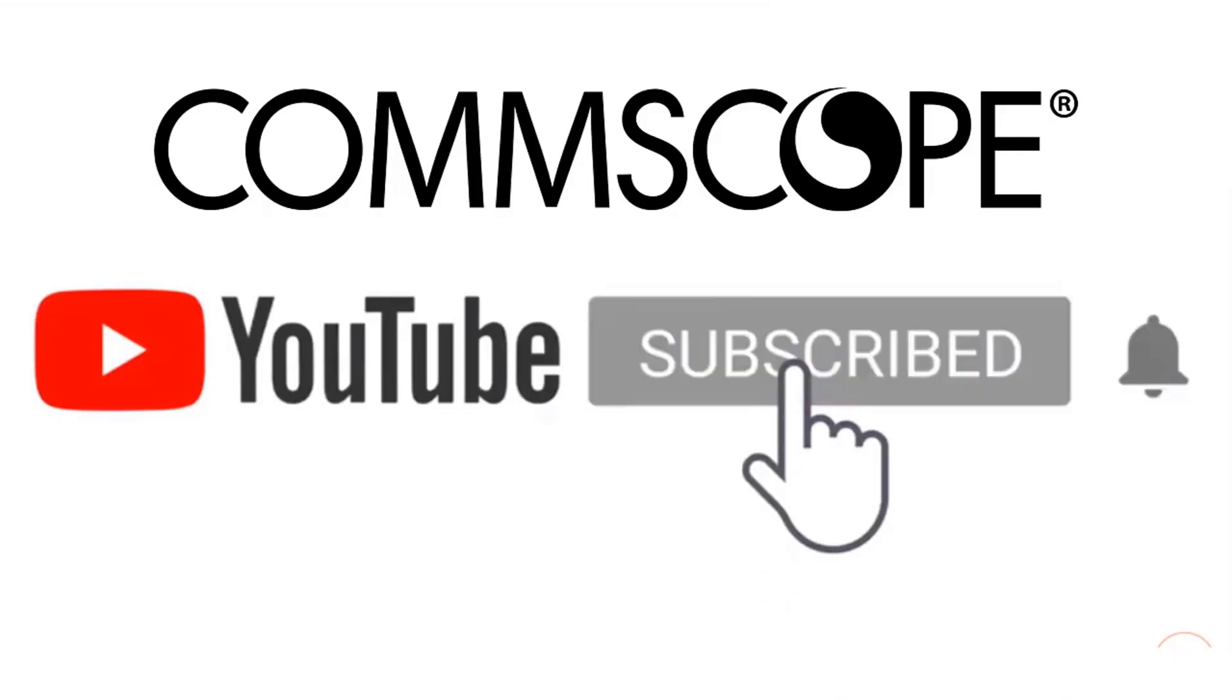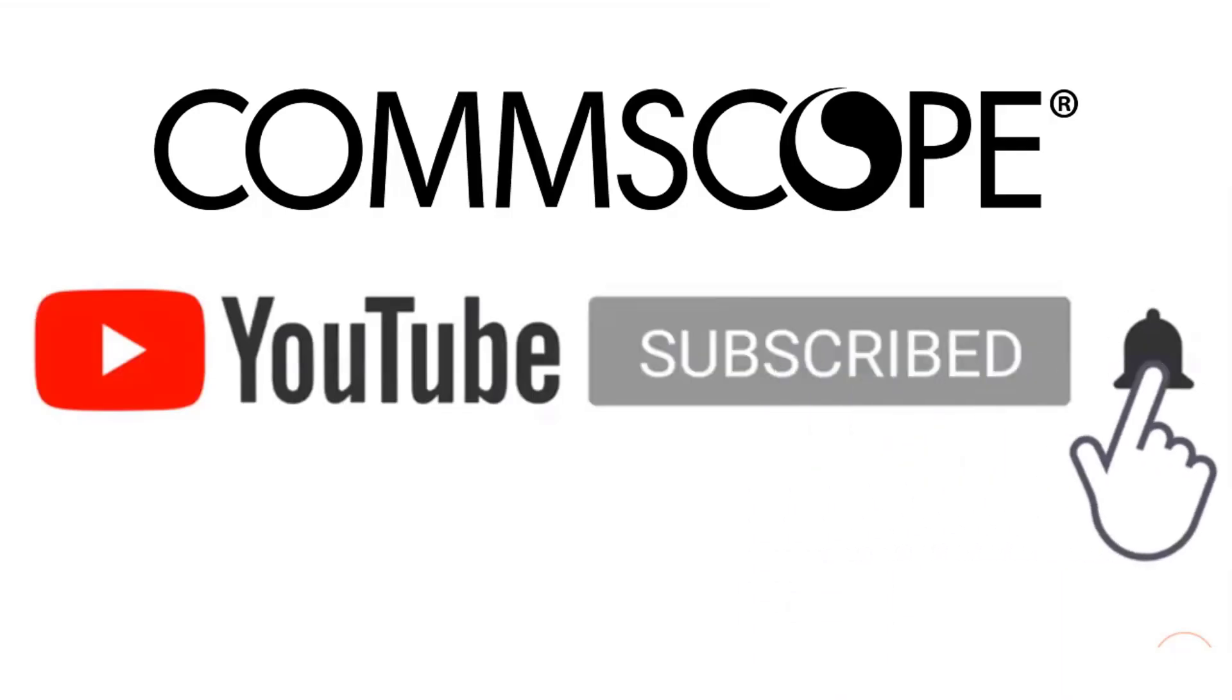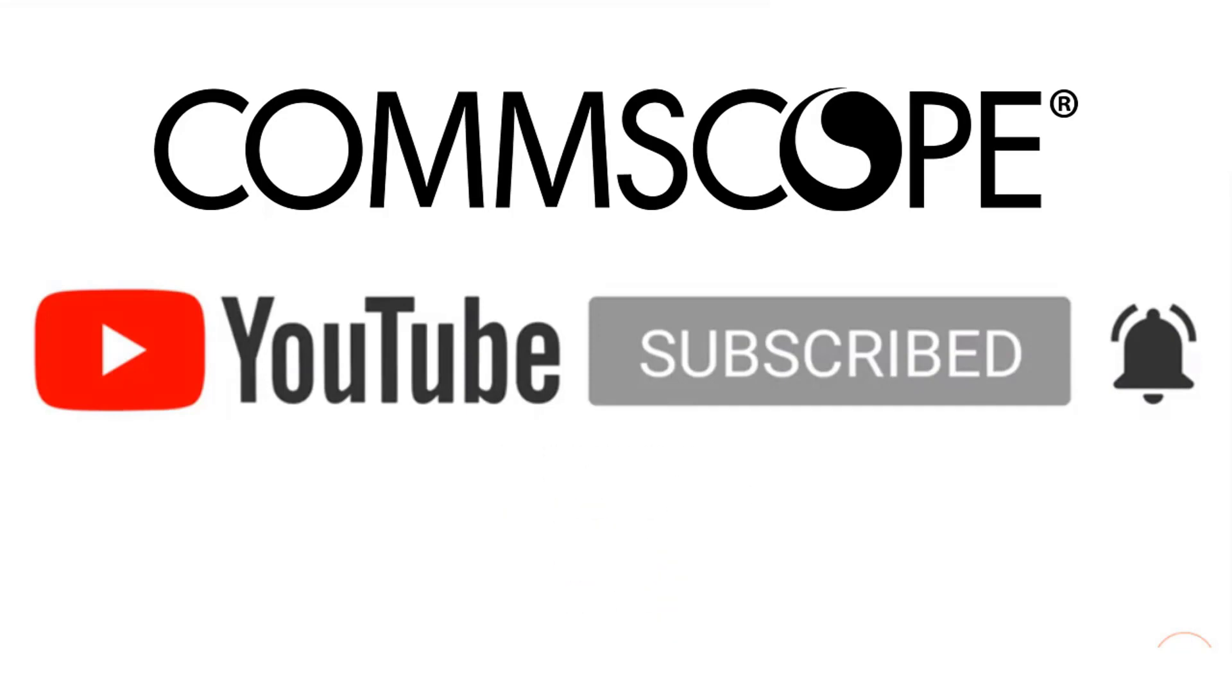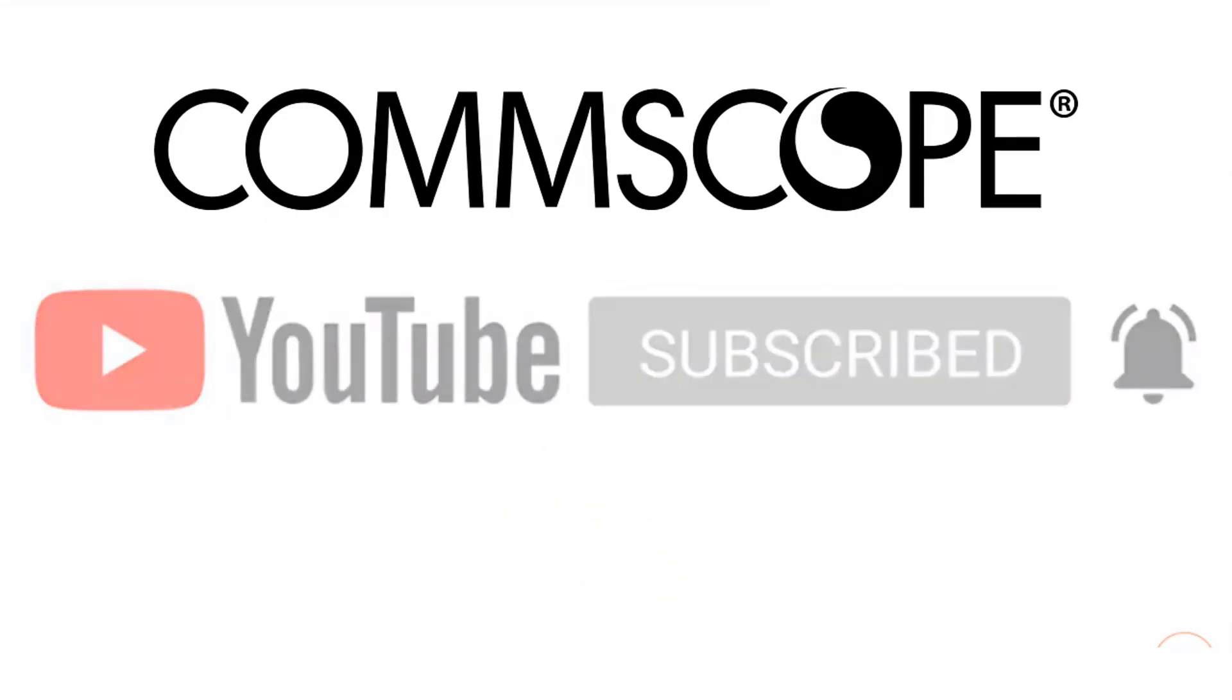If you like our content, please like, subscribe, and click the notification bell to get alerts when we introduce new videos.